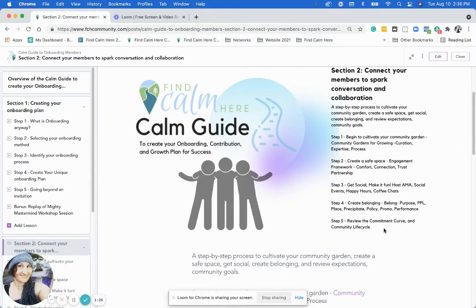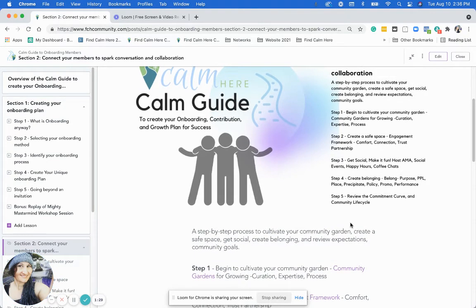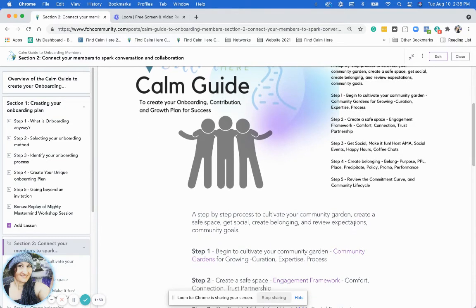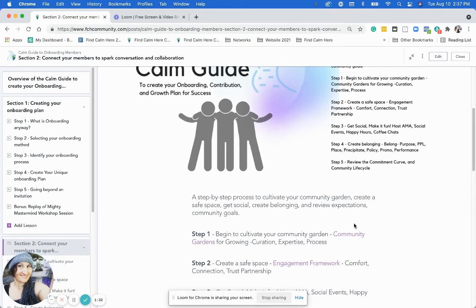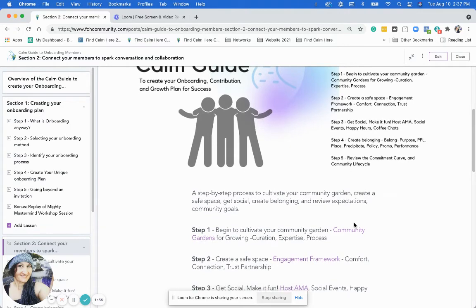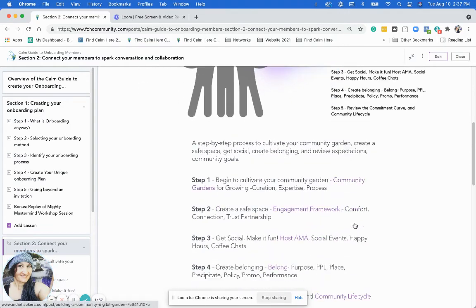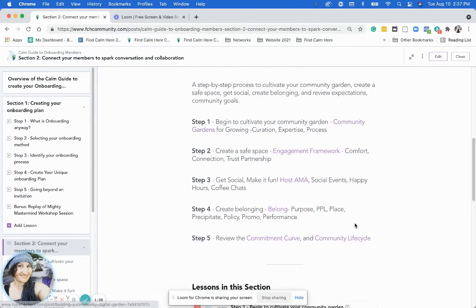Step five is going to be reviewing the commitment curve, the community life cycle, and a couple of other strategic community aspects and metrics that you could then use.